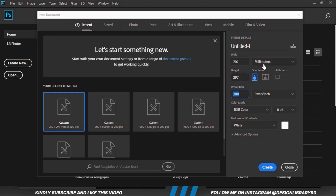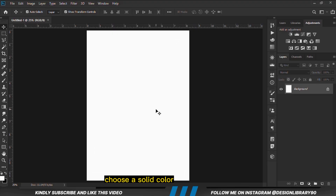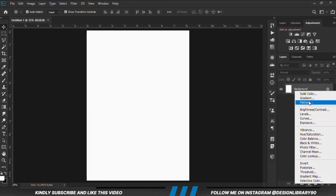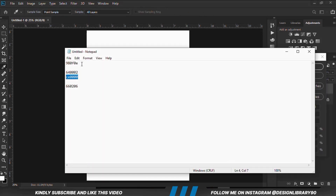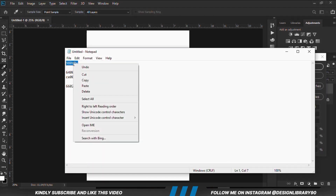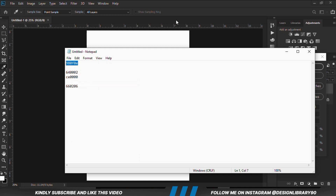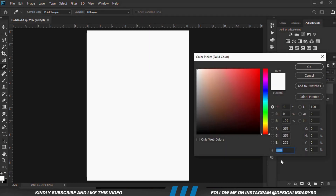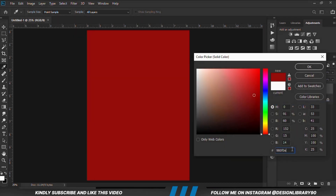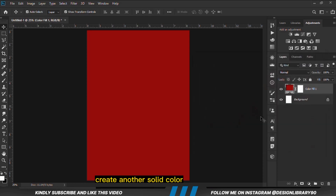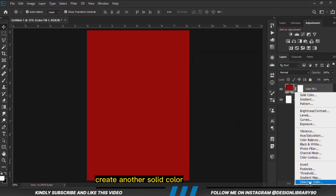First and foremost we are going to create a new document. Then we'll choose a solid color. So we are going to create another solid color.